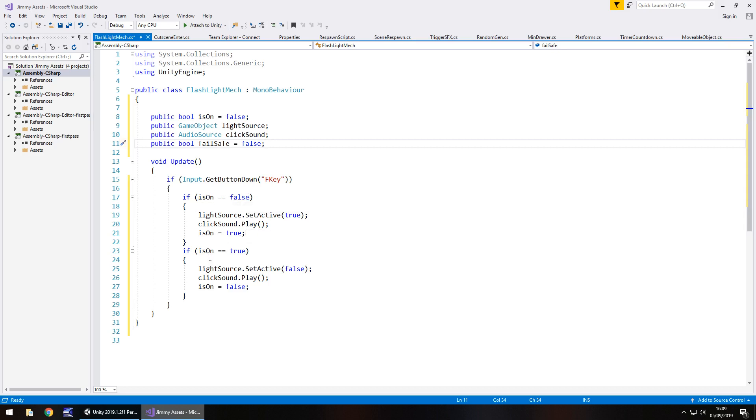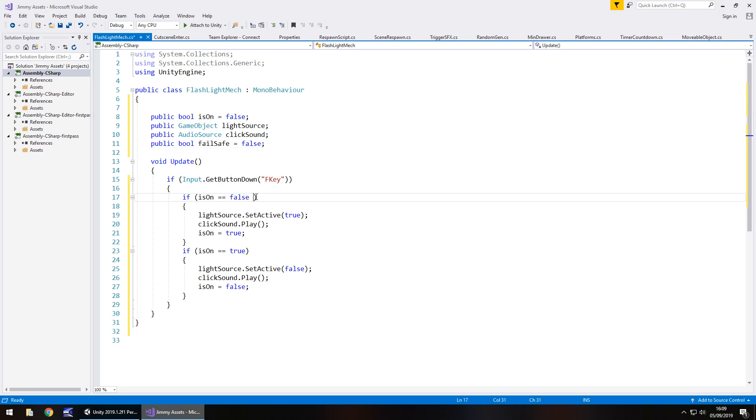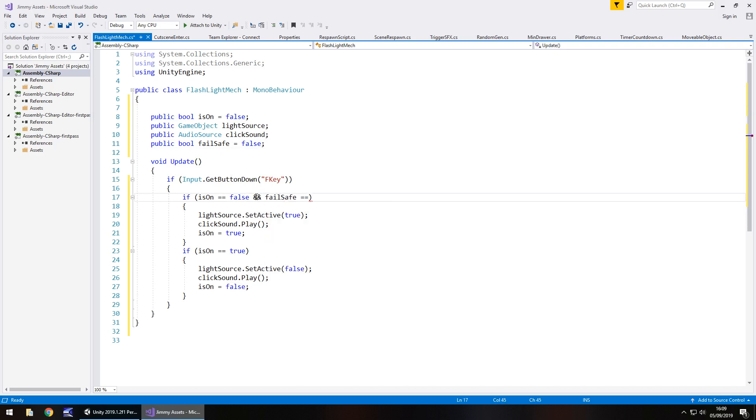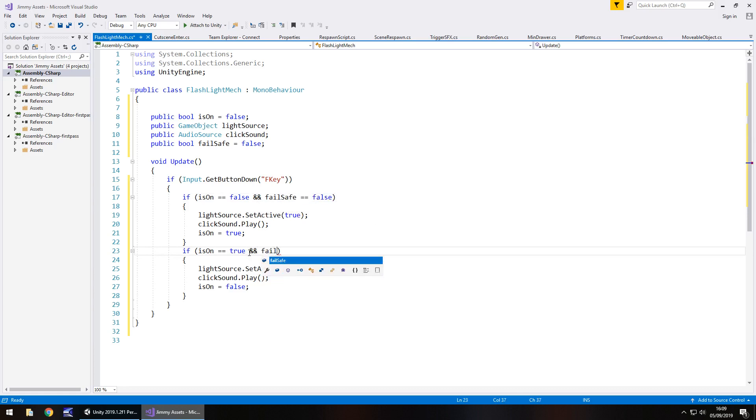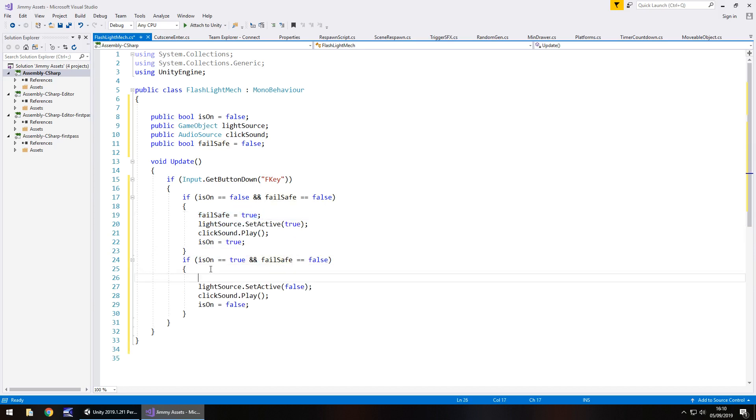So that fail safe we're going to have as public bool fail safe equals false semicolon. So the reason we're going to have this happen is because if we continue this script as it is it will get stuck. It will basically say we're pressing the F key. Well is it off? Yeah it's off so let's turn it on but then it gets turned on. But then it comes to this if statement and sees oh well actually it's on so let's turn it off. So it will never theoretically come on. So we need to say if is on equal to false and fail safe is also equals false then do the following. And it will be the same down here. So double ampersand for and and then fail safe equals false.